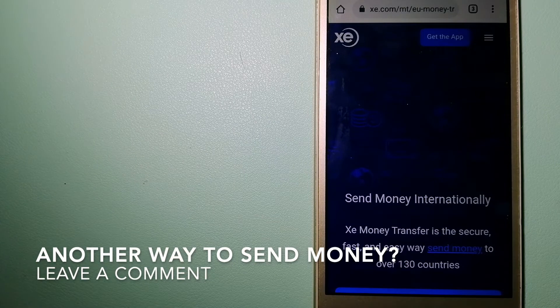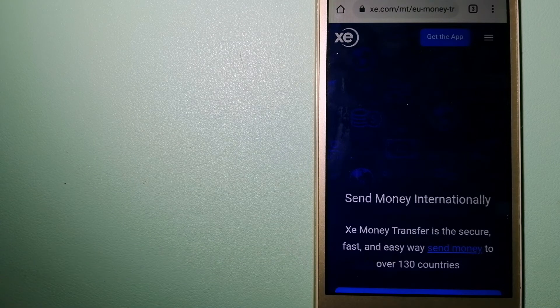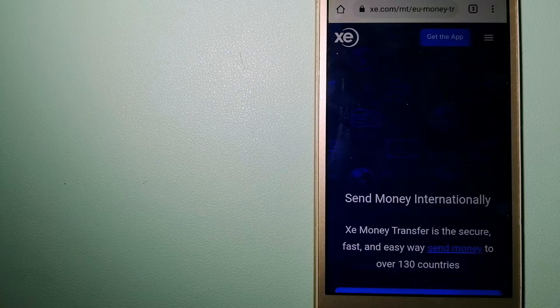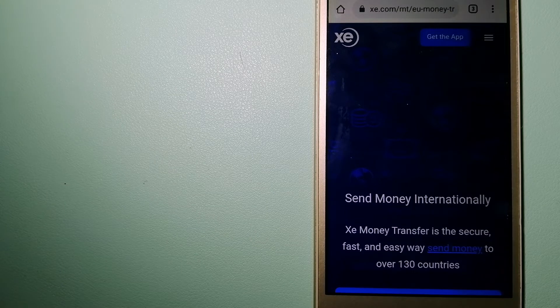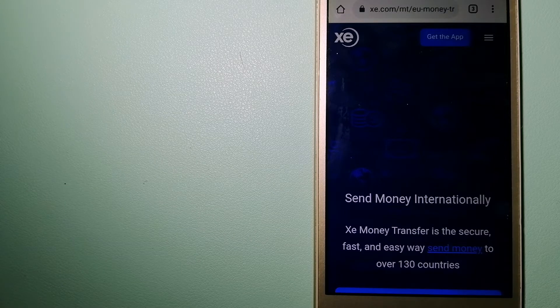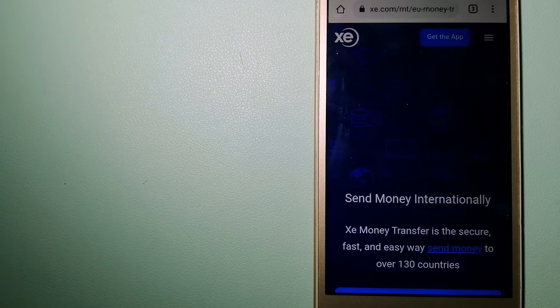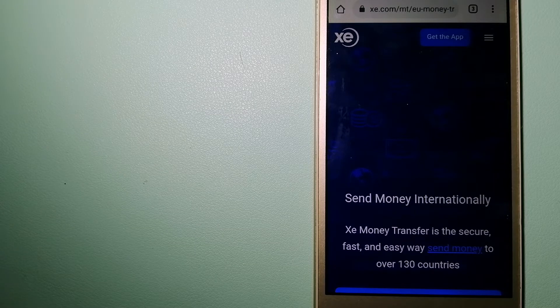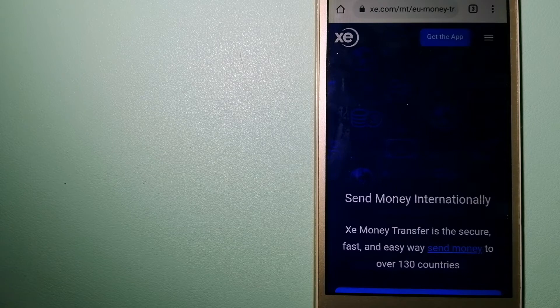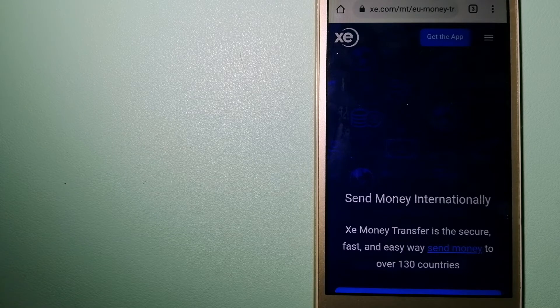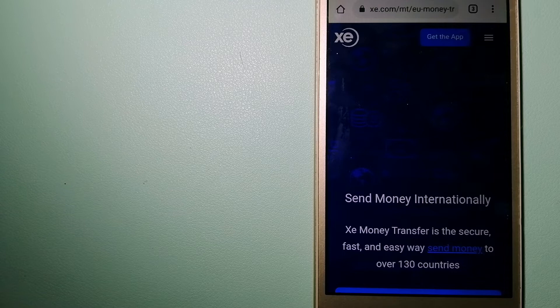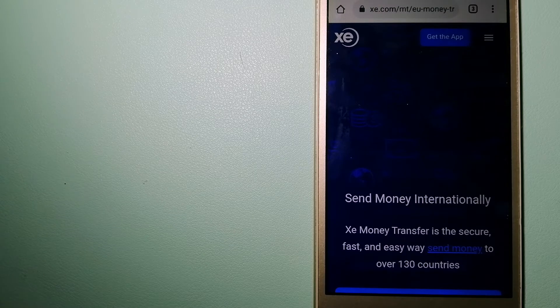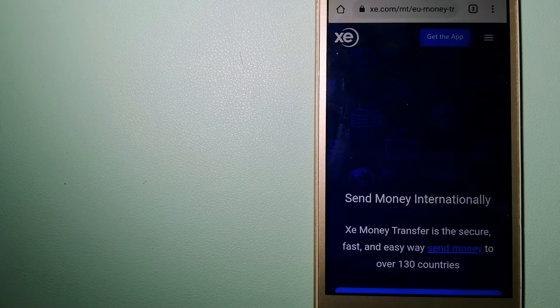The third option is XE Money Transfer. This is an online money transfer company that offers a cheaper and faster way to send money internationally. As a trusted and seasoned name in foreign exchange, they could be a good option for your international money transfer. Founded in 1993, they have been dealing in foreign exchange for a long time.